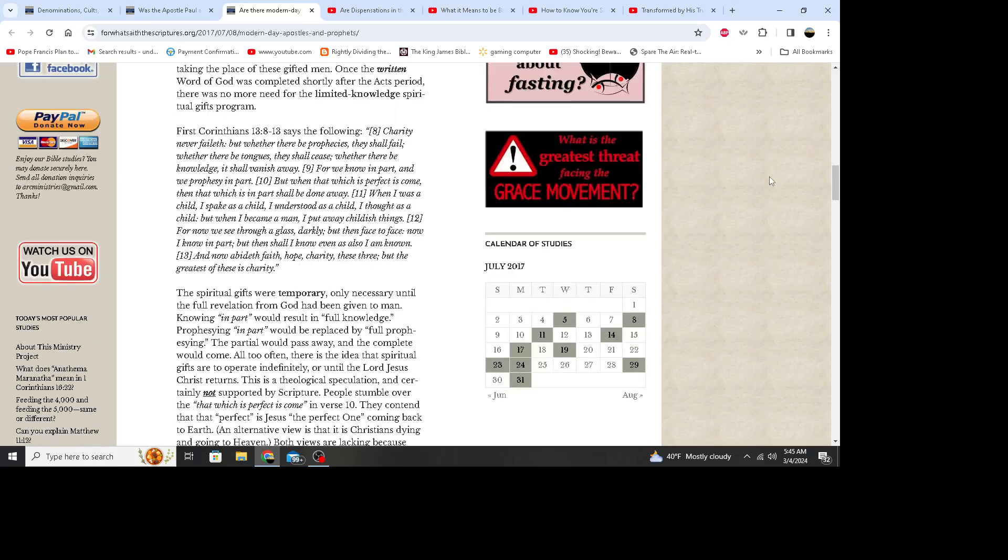It's probably hard for a lot of people to swallow, but it's true. First Corinthians 13:8 through 13 says the following: Charity never faileth, but whether there be prophecies, they shall fail. Whether there be tongues, they shall cease. Whether there be knowledge, it shall vanish away. For we know in part and we prophesy in part, but when that which is perfect is come, then that which is in part shall be done away. When I was a child I speak as a child, I understood as a child, I thought as a child, but when I became a man I put away childish things. For now we see through a glass darkly, but then face to face. Now I know in part, but then I shall know even as also I am known. And now abideth faith, hope, charity, these three, but the greatest of these is charity.